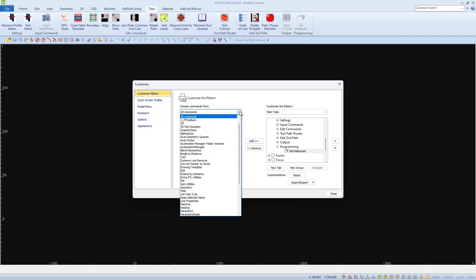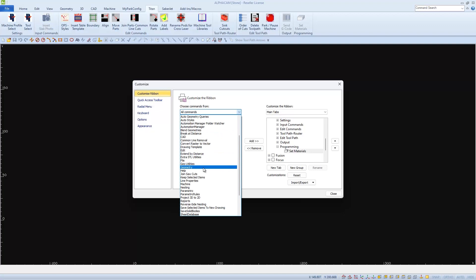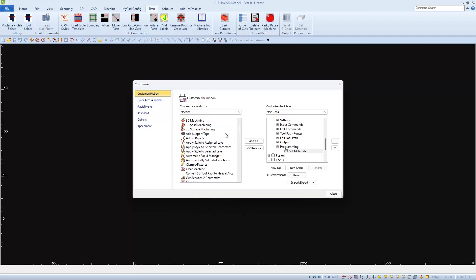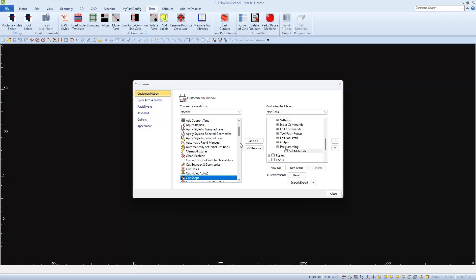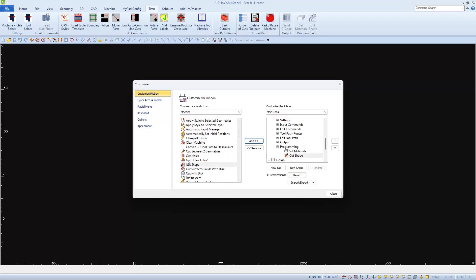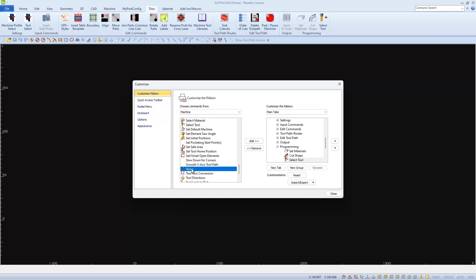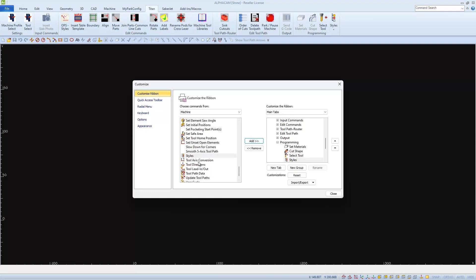I also wanted to add some icons from the Machine tab. If I change Choose From to Machine, then I'll view only the icons that would be on the Machine tab. Now I'll scroll down and I'll find Cut Shape and I'll choose to Add. Then I'll scroll down and find Select Tool and I'll Add, and Styles and Add, and Tool Directions and Add.